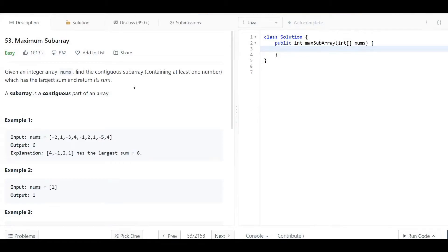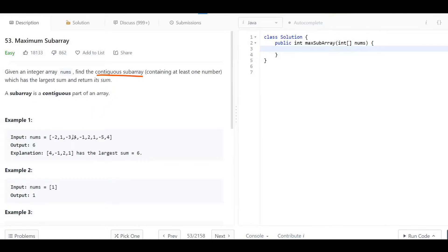Welcome back. Today we are looking at question 53: Maximum Subarray. Given an integer array nums, we want to find the contiguous subarray containing at least one number which has the largest sum, and we want to return that sum. They are saying that a subarray is a contiguous part of an array.